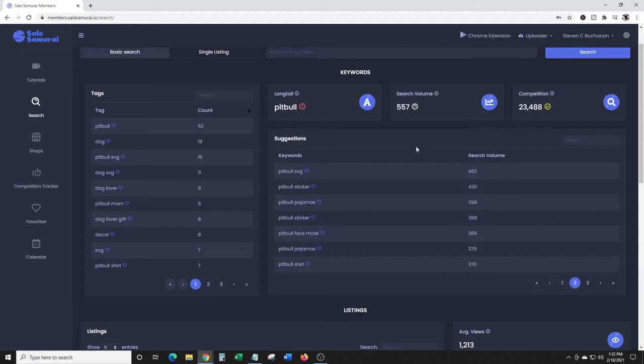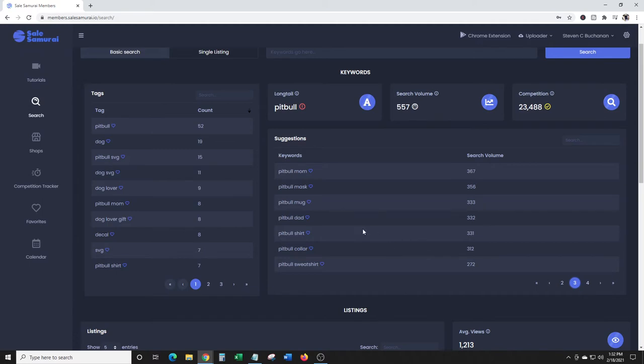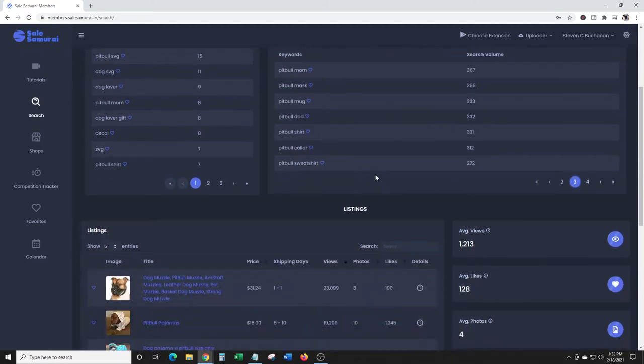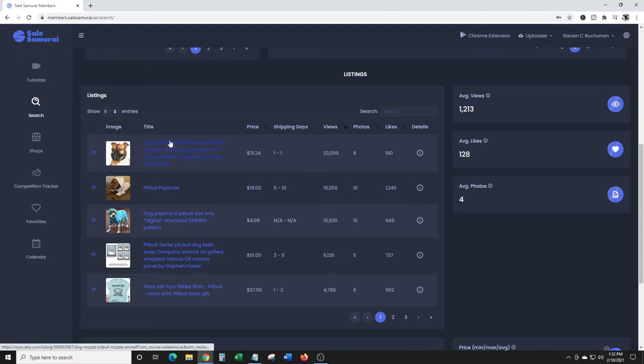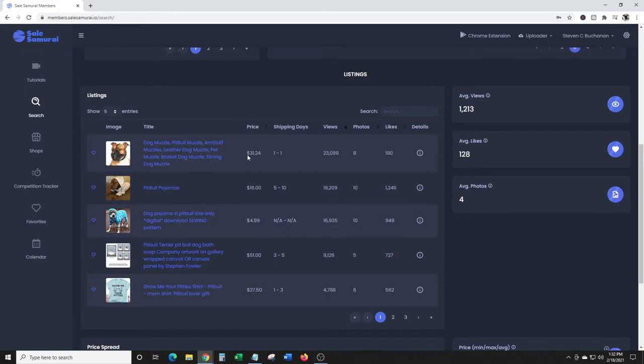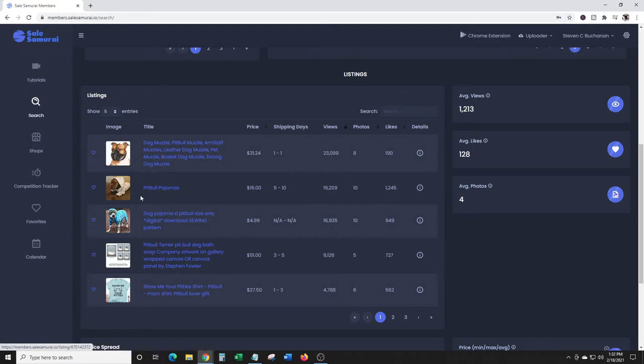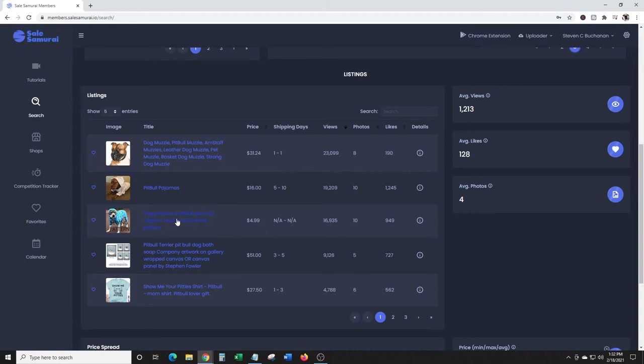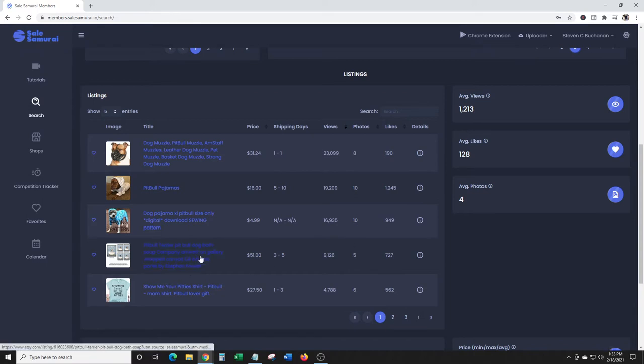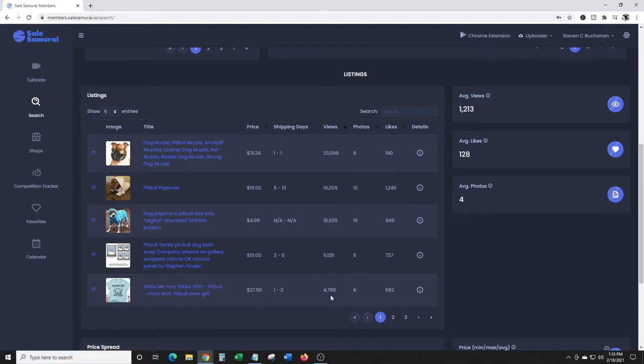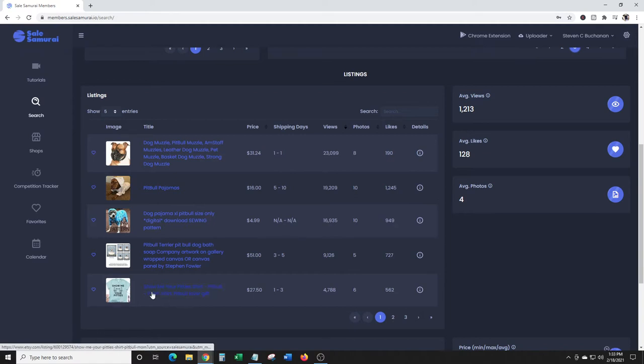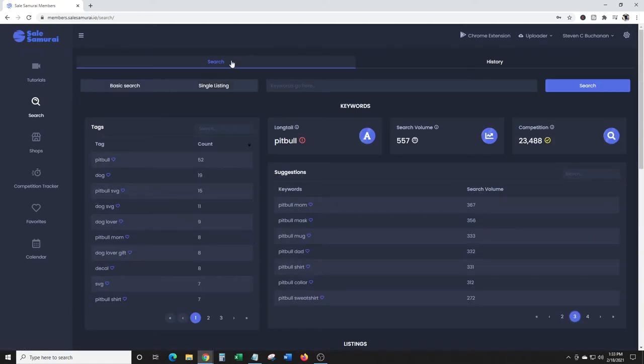Let's see - pitbull face mask, sticker, pajamas, pitbull shirt, pitbull mom mask, mug, dad. Check this out - views, photos, likes. Pitbull pajamas are hilarious - 19,209 views. I have a pitbull mix myself. The sewing pattern has 16,000 views, 949 likes.